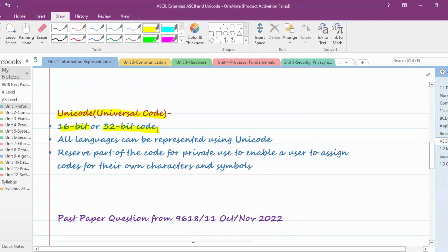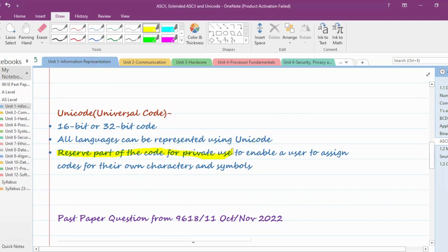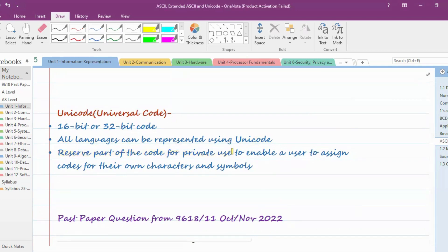Unicode is a 16-bit or 32-bit code depending on which language you want to represent. Almost all languages available in the world can be represented using Unicode, because ASCII can only represent English characters. Unicode was developed so that any language can be represented in binary. There is also a reserved portion kept for private use, so users can assign their own characters and symbols — even a custom language can be represented using Unicode.